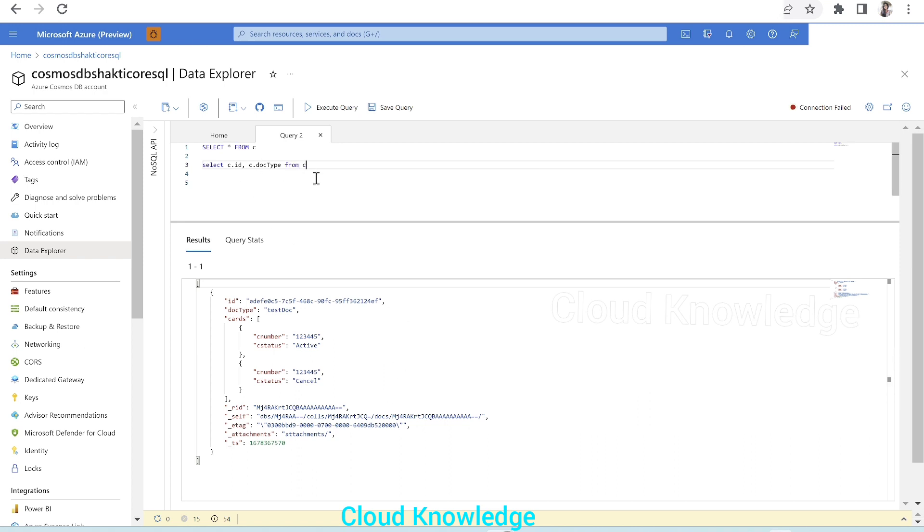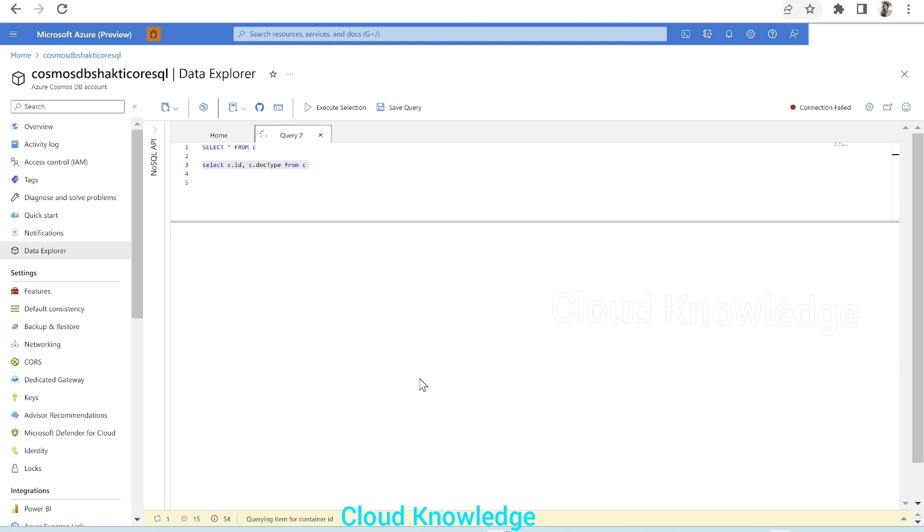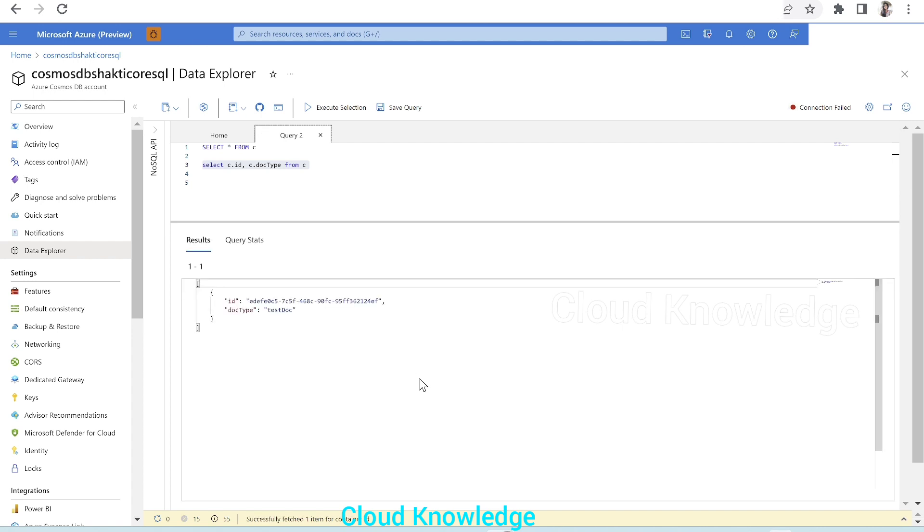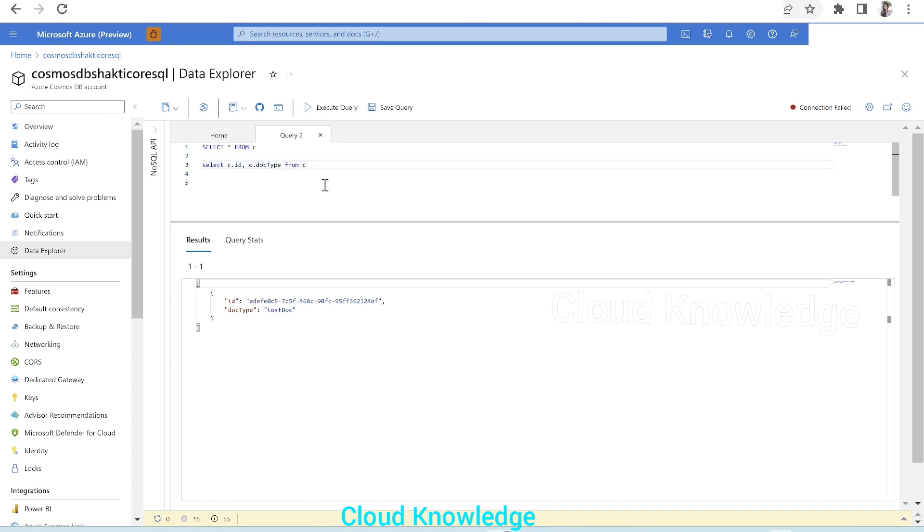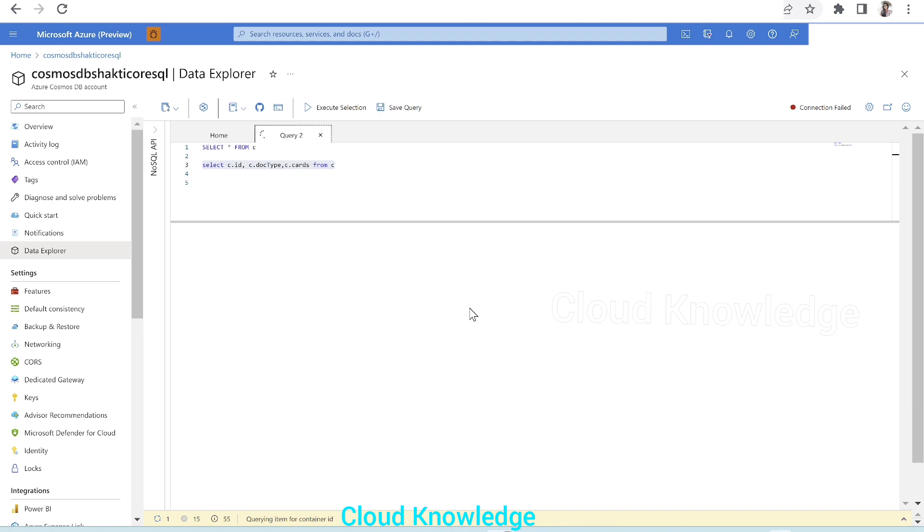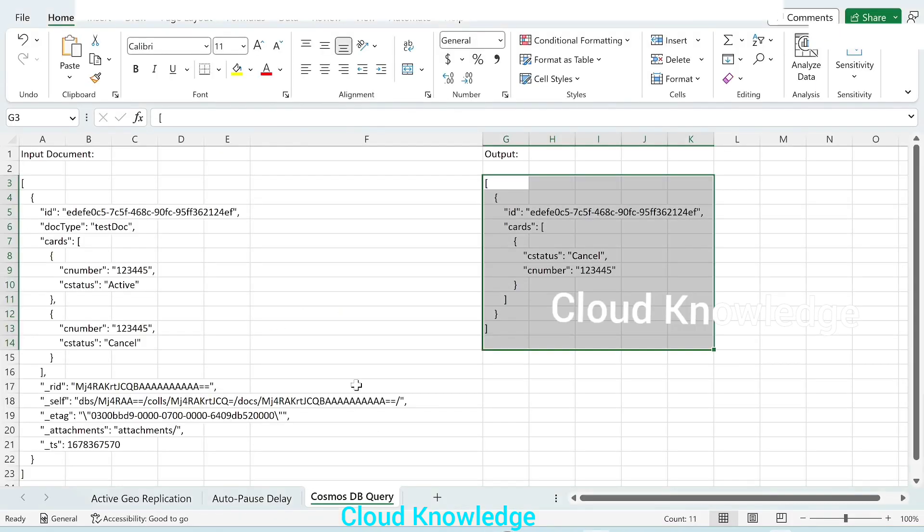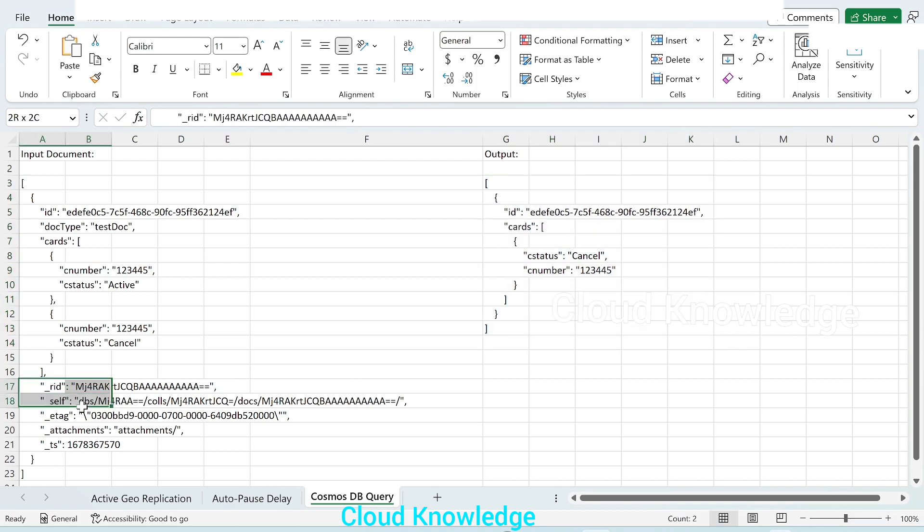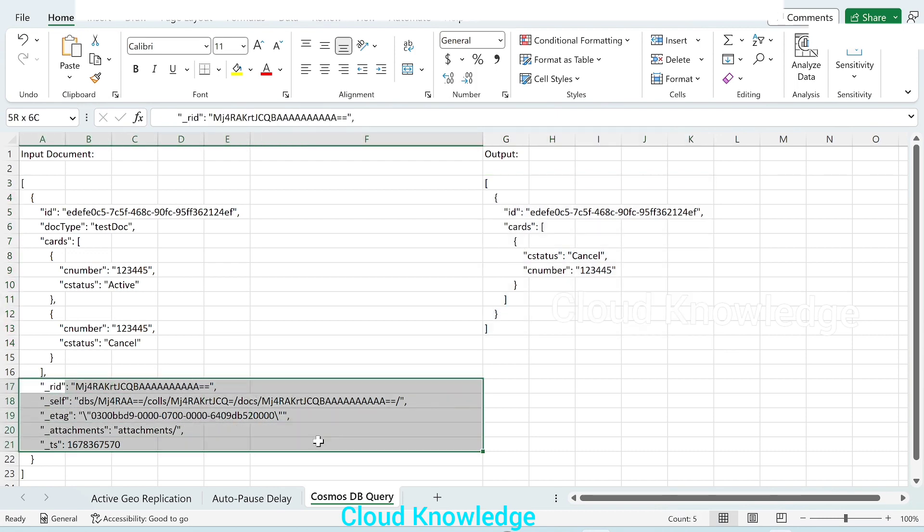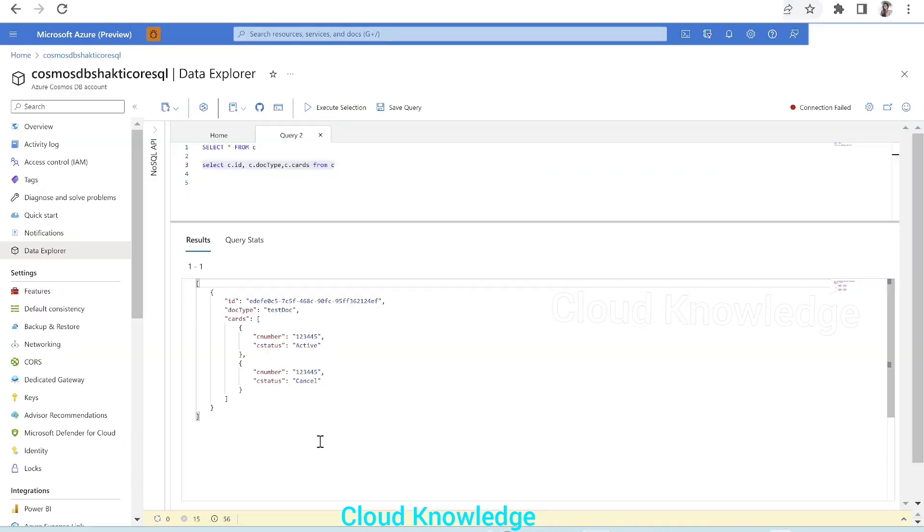So if we execute this, it will give us the ID and the doc type. Now let's see, we will add C.cards, so it should give us the cards array too. So we have got the details: ID, doc type, and cards. And the other information, these properties which are generated by the Cosmos DB, are removed.